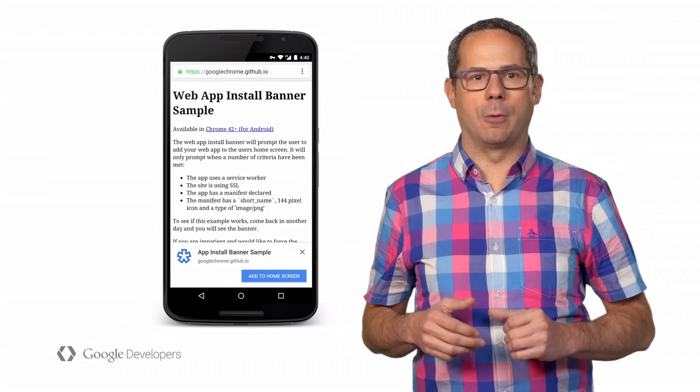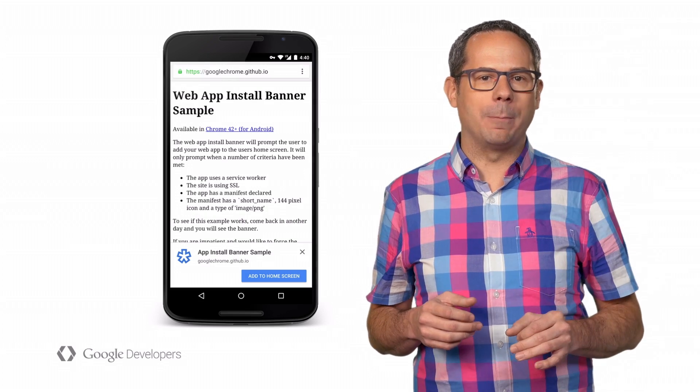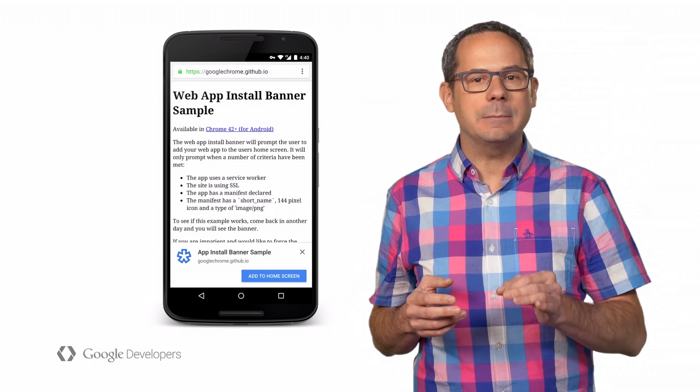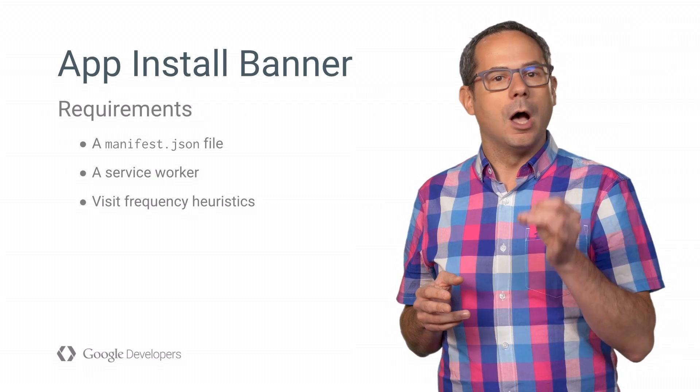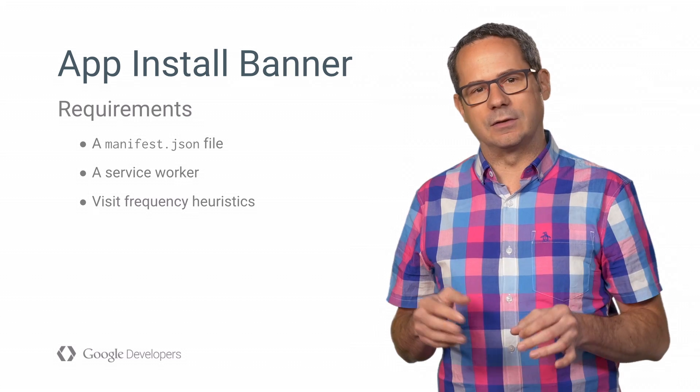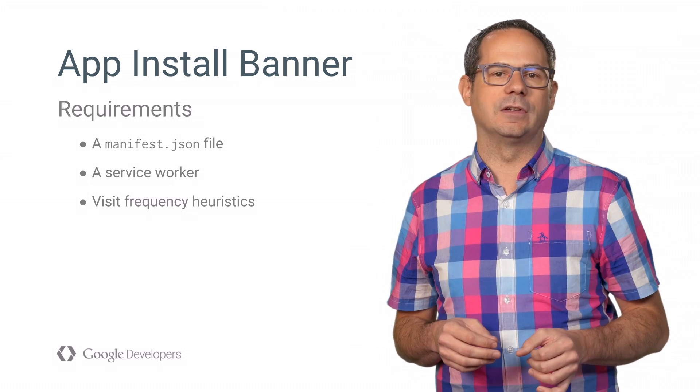In the past, getting users to add your web app to their home screen has been a bit of a pain. But in Chrome 42, we introduced app install banners. App install banners allow your users to quickly and seamlessly add your web app to their home screen with just a single tap. In order for Chrome to show the app install banner, it looks for a manifest file, a service worker, and a set of other heuristics about how often the user has visited the site.